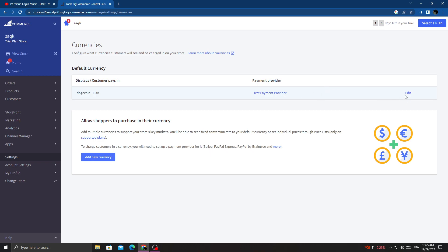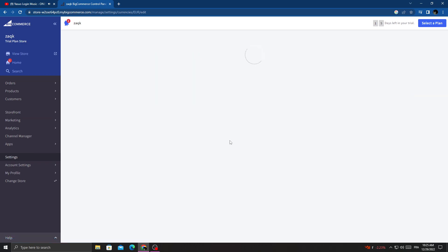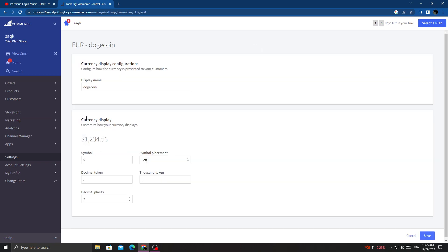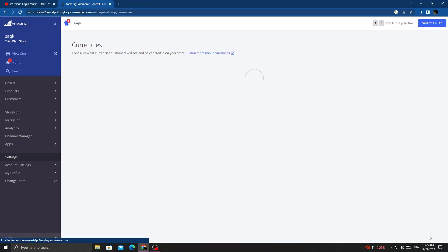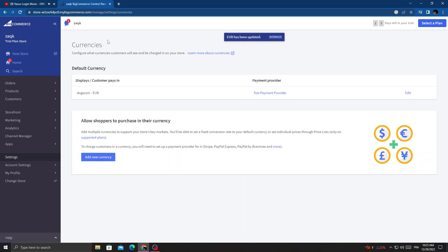That's it. Now just click Edit, and here we'll find the currency display. Then just manage anything you want here and click Save. I hope that can help you.